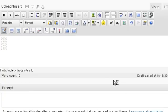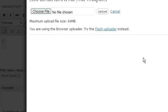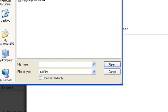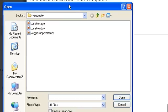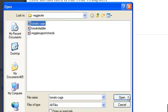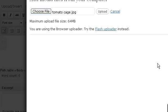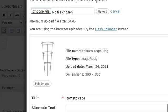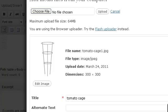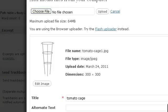Okay, I'm going to click the insert. And I'm going to choose a file. Okay, and I've got all my images right here. Open. And upload. Okay, and as this uploads, you can see it's a tomato cage there.